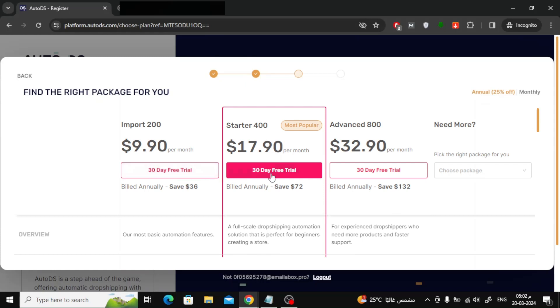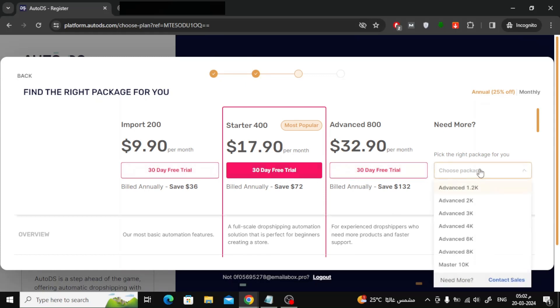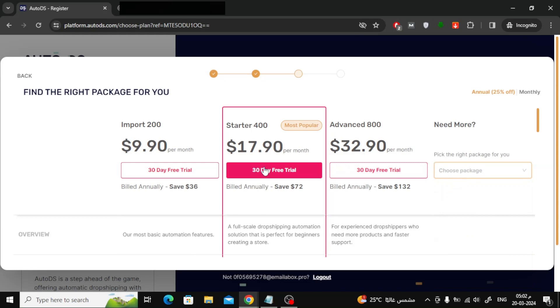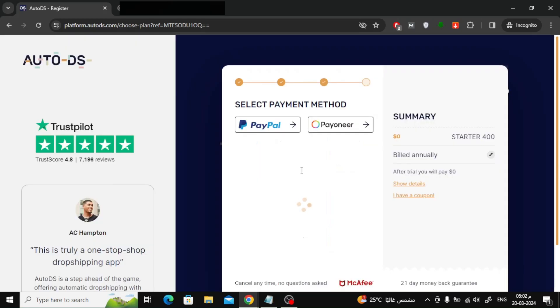In this window, you can choose which plan you want to subscribe to. As you can see, you now have a free 30-day trial. Now choose the plan you want, then click the 30-day free trial button.